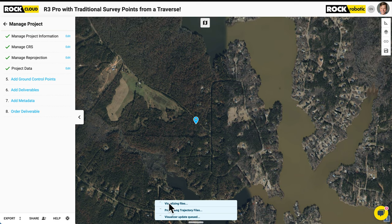They finished uploading, so I'm going to click save. While it's now being visualized — you can see 'visualizing files,' 'processing trajectory files,' 'visualizer update queued' — this is a good time to talk about the status bar menu at the bottom. This tells you everything about what's going on with your dataset, giving you a history as well. You can always click this button at the bottom to expand all the actions you've taken on your dataset. Any movements, alignments, or other actions will be recorded there.